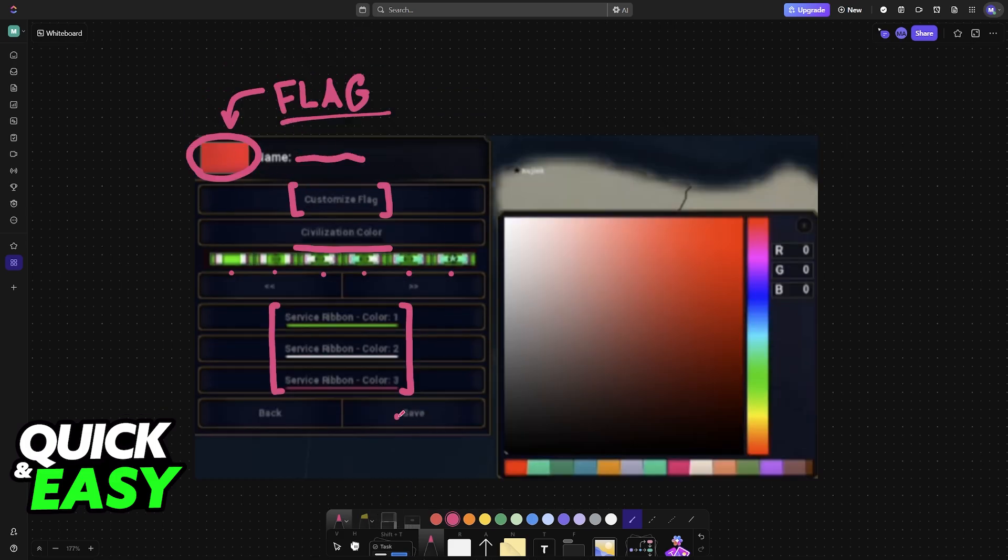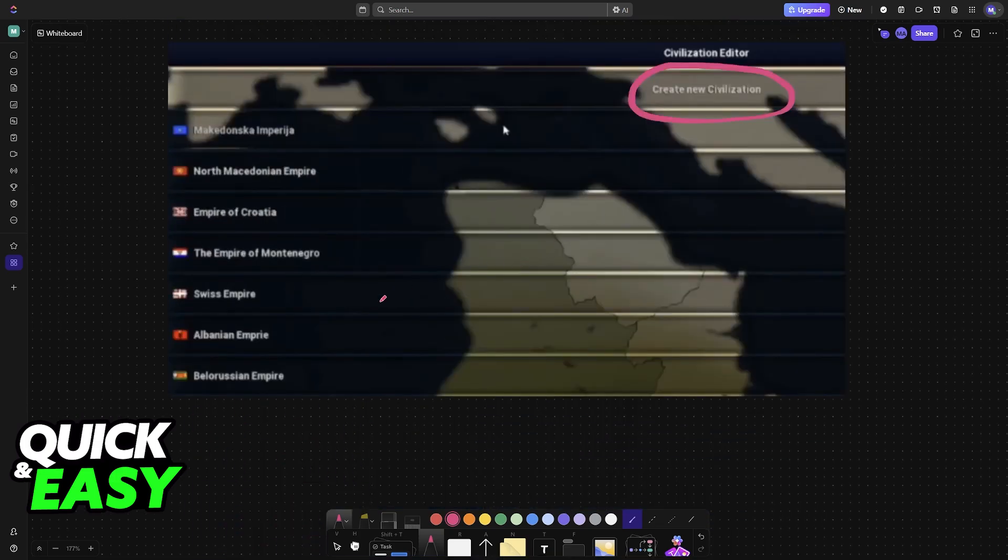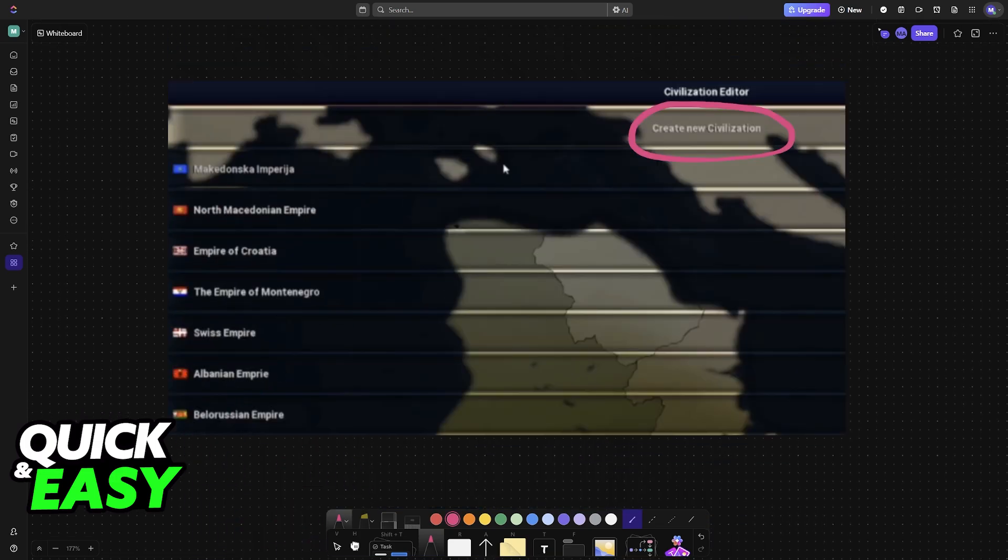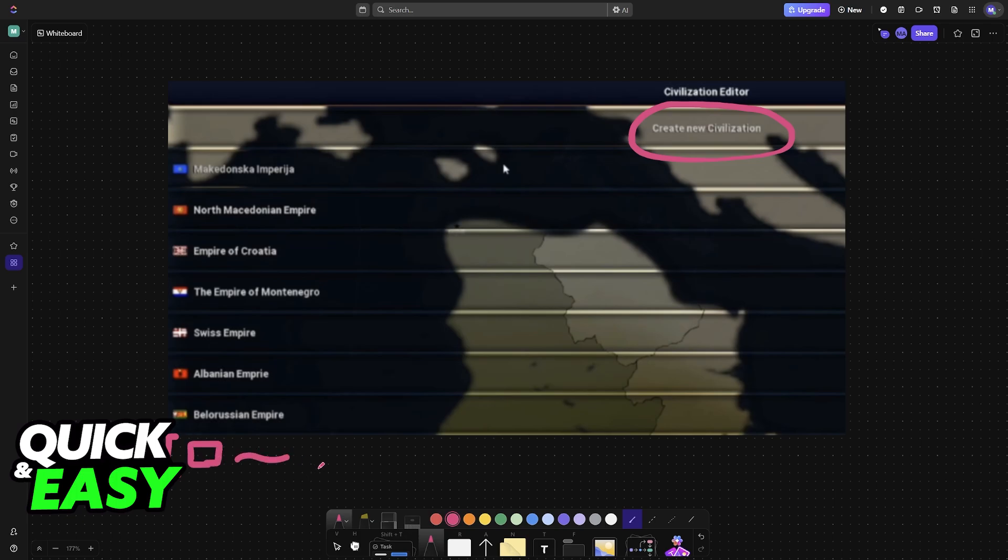Once the flag has been created, save it and your new civilization is going to appear on this list. Once you have your civilization here, there will be a preview with the flag and of course the name.